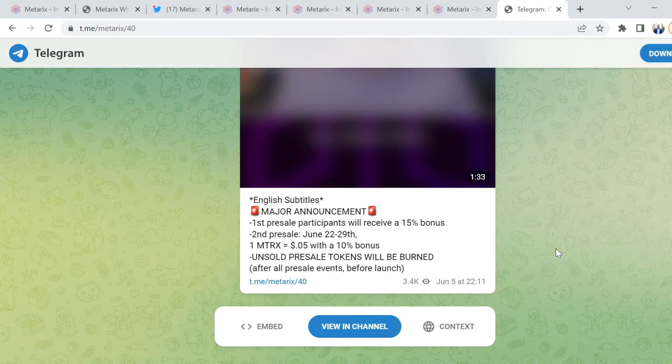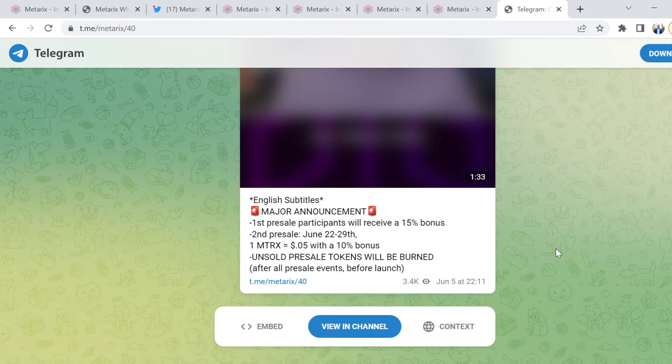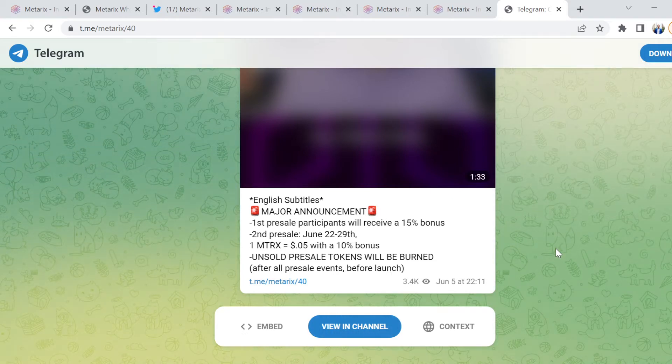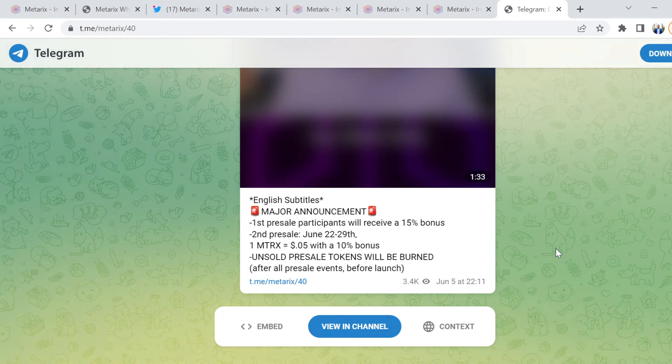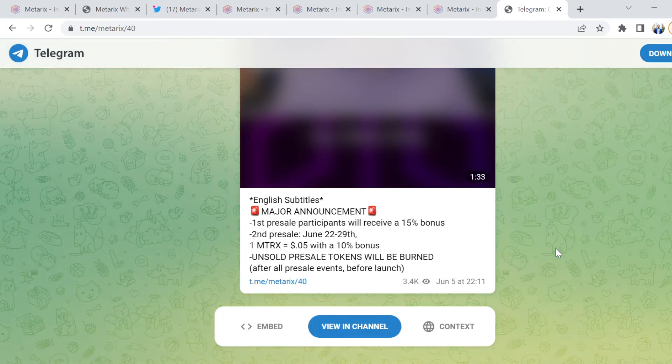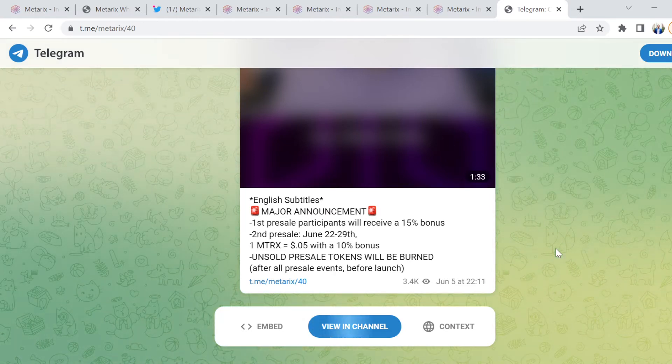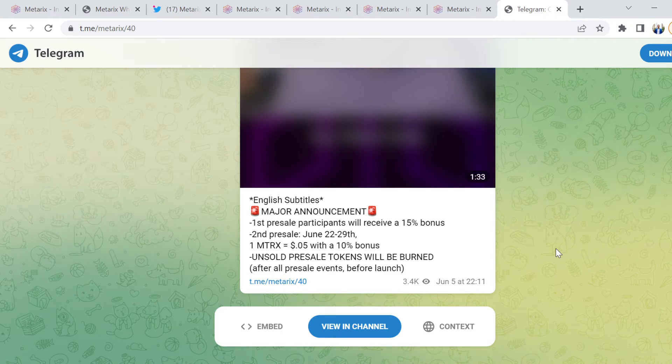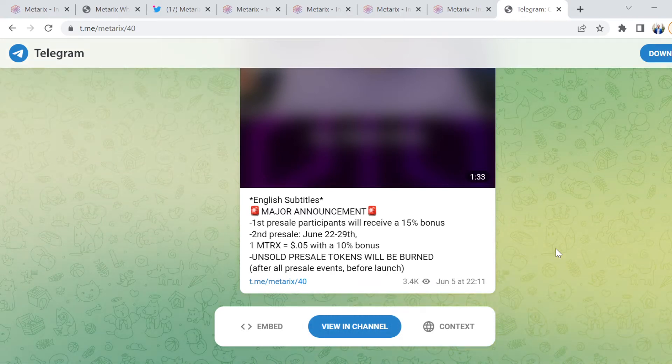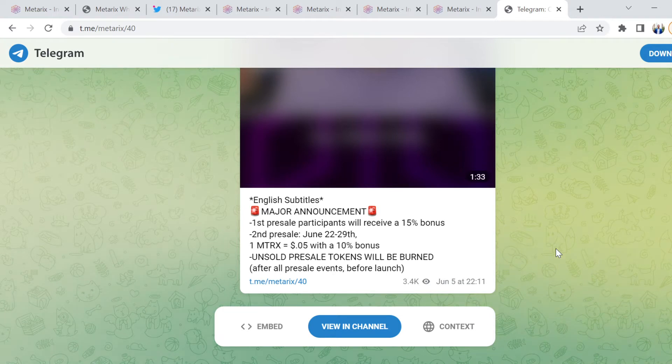I'll bring you guys what comes on my table and what I think is valuable, and then you need to do your own research and come up with your own conclusions. One MTRX will be worth $0.05 with a 10% bonus. Unsold pre-sale tokens will be burned after all pre-sale events and just before the launch.